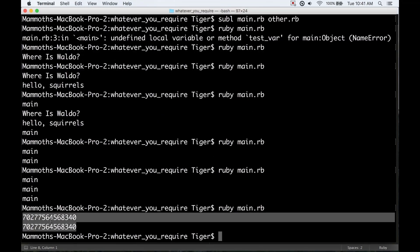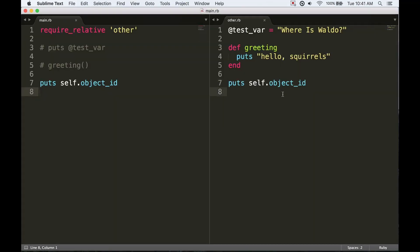Anything that we define on that object, whether it's an instance variable or a method, it's going to be the same for anywhere that we have access to that object regardless of what file we were in when we defined it. So what's important here is objects, not files.